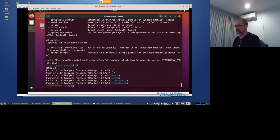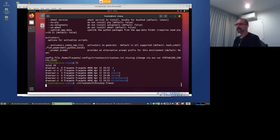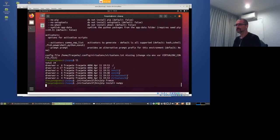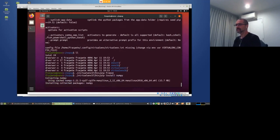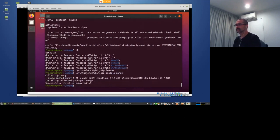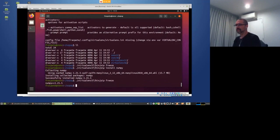We have our virtual environment. Running pip freeze — nothing in there. So we can install the same thing again: NumPy. Same thing as we've seen before.